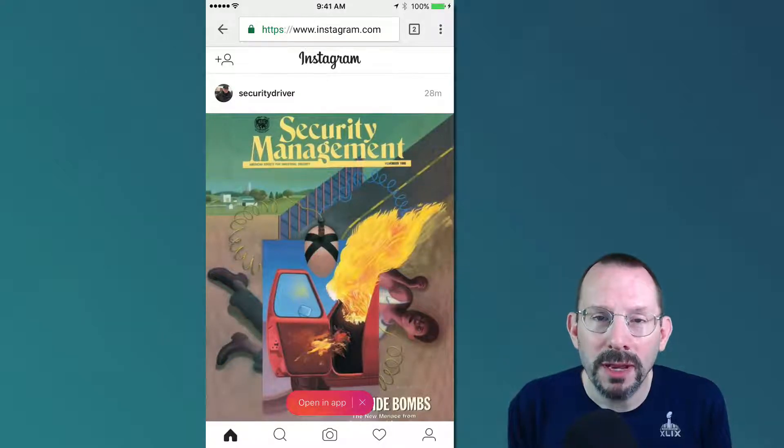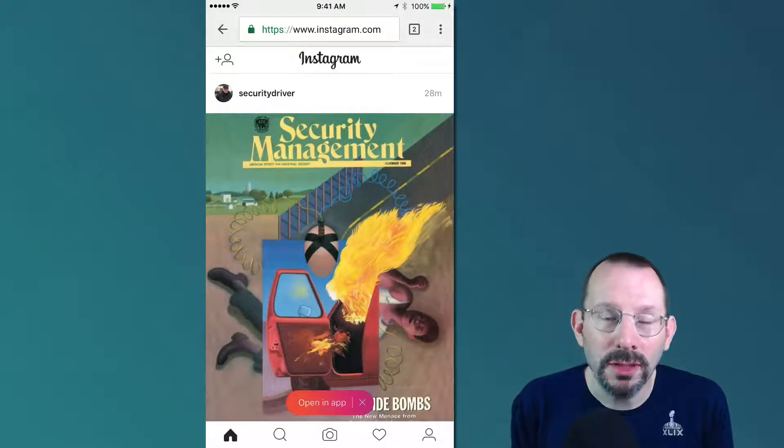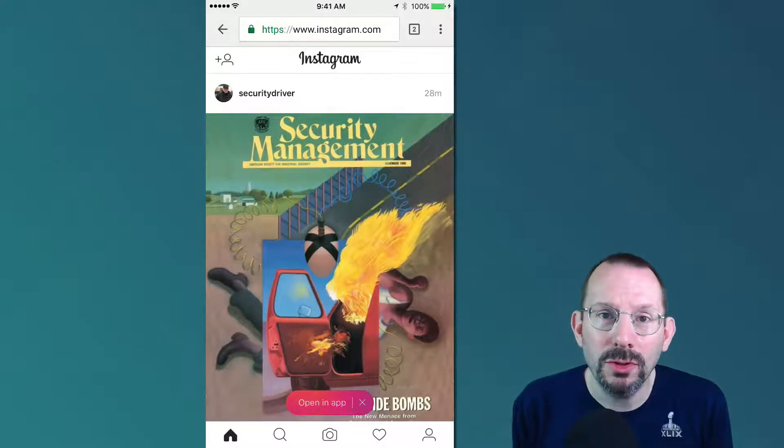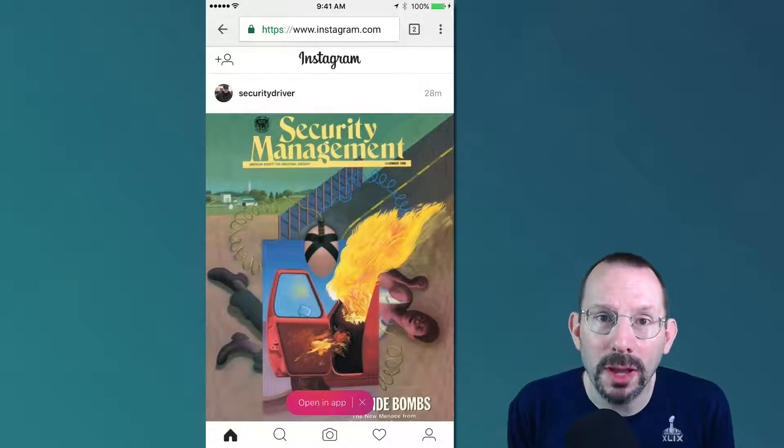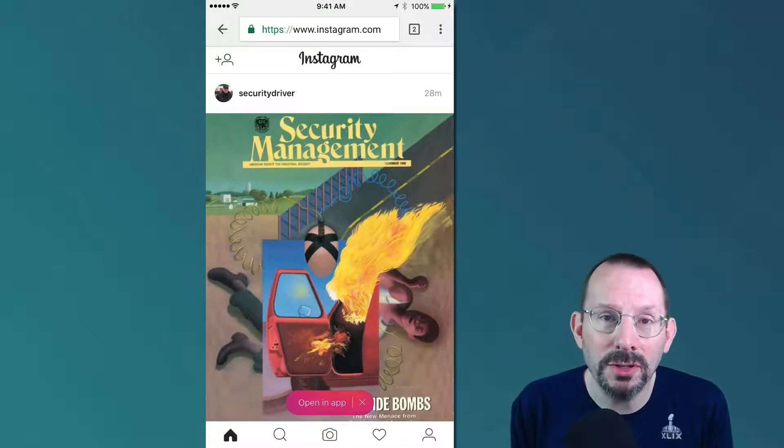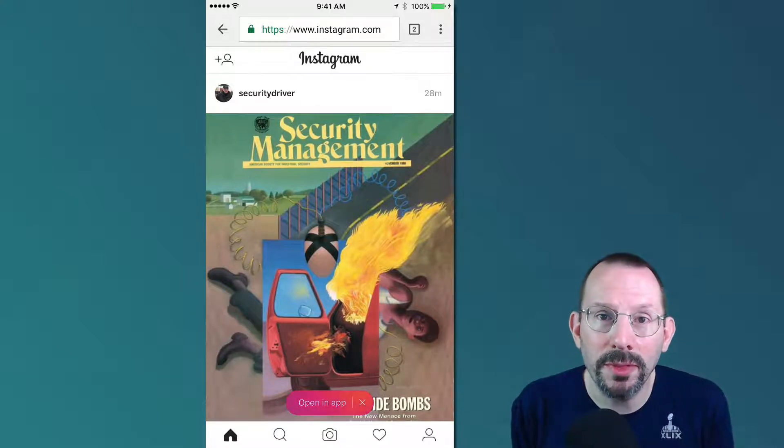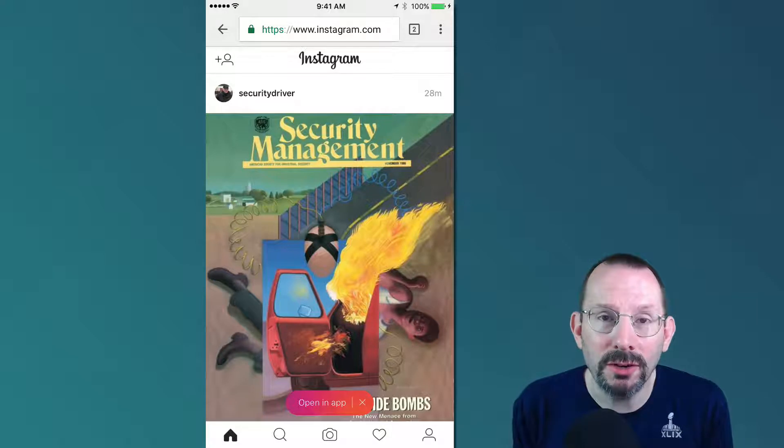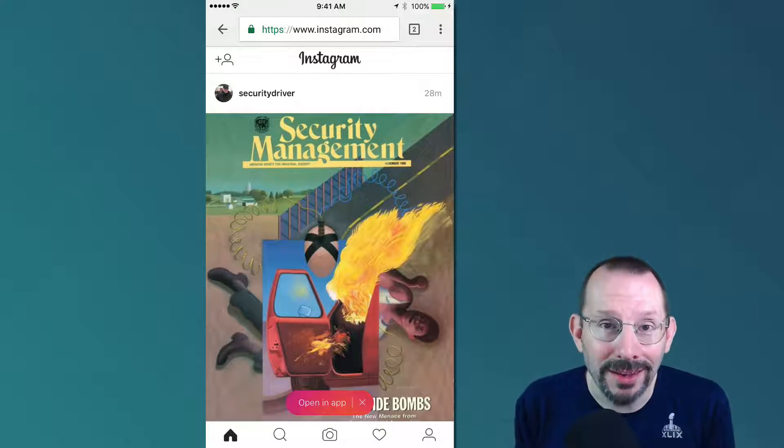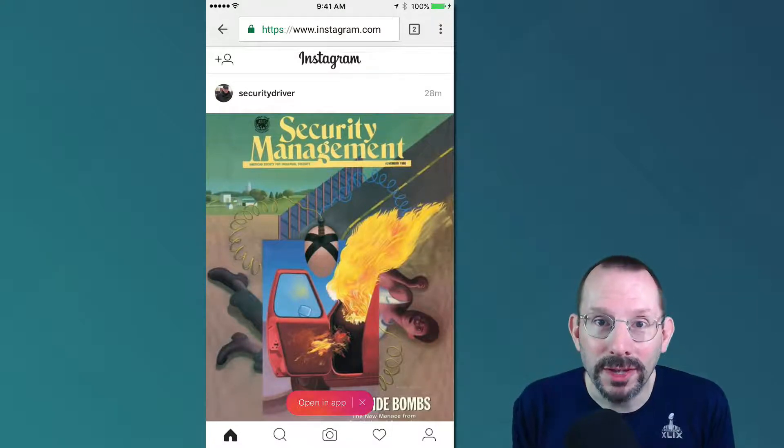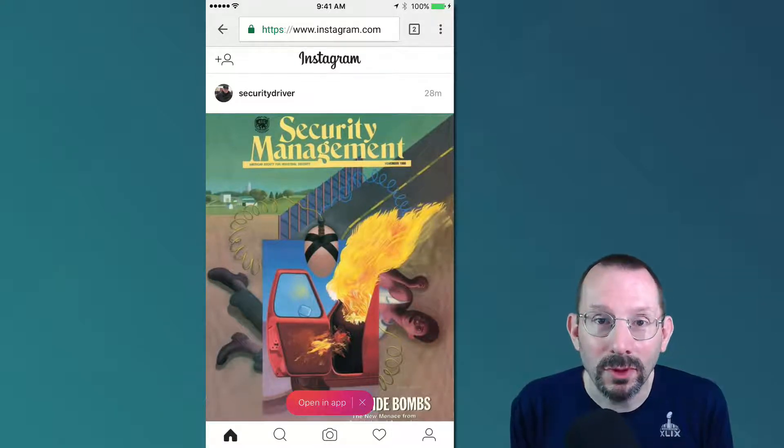Hey, what's going on guys? My name's Larry Snow, and in this video I'm going to be showing you how to post up videos and images from the mobile web to Instagram and from the desktop. So let's get started.